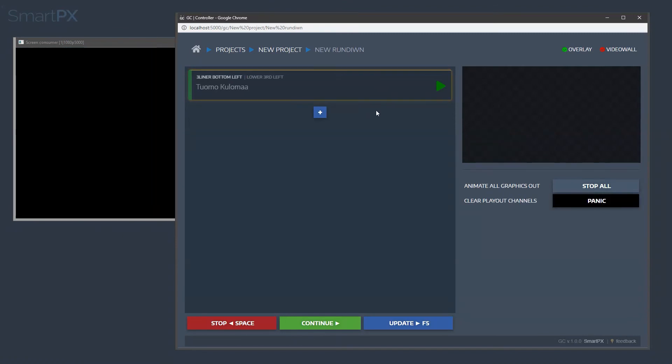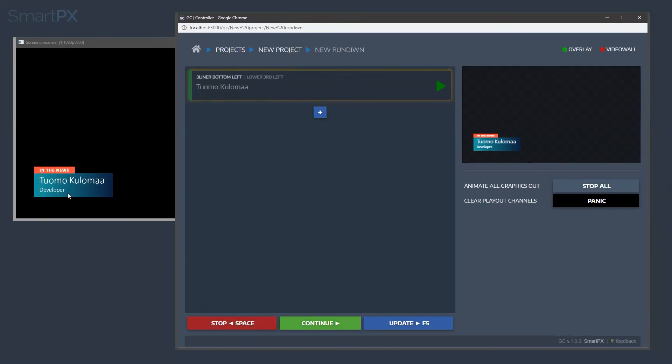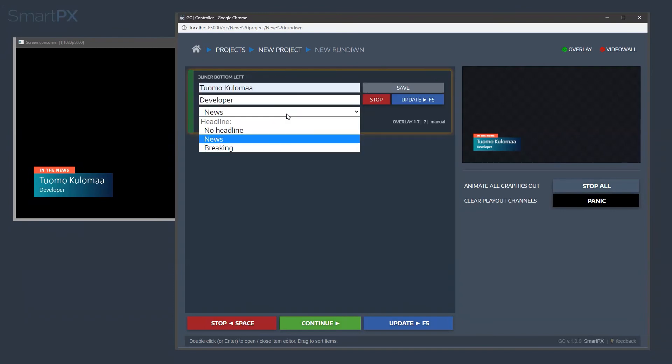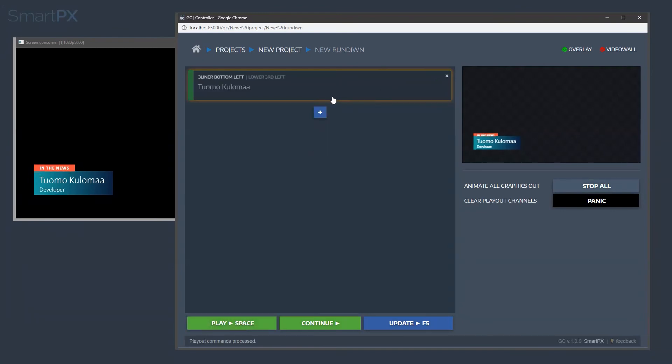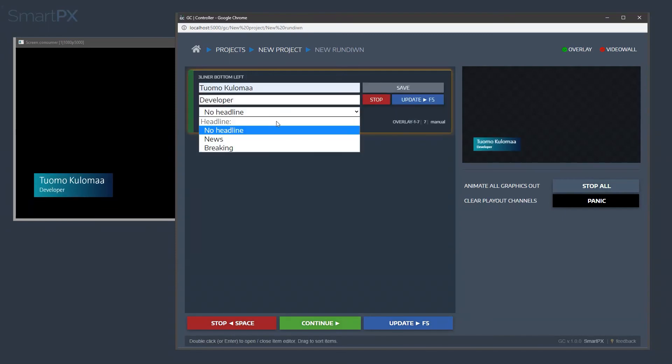So we had two graphics there going on, but now if we bring it in again, you will see that it goes here in CasperCG. And we can modify the content, so we can remove the headline, and we don't have a headline.